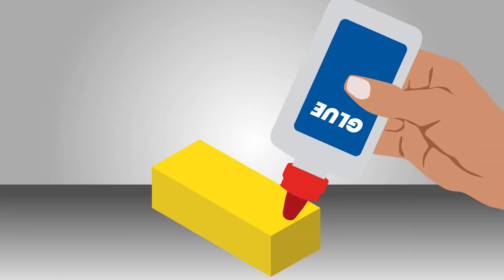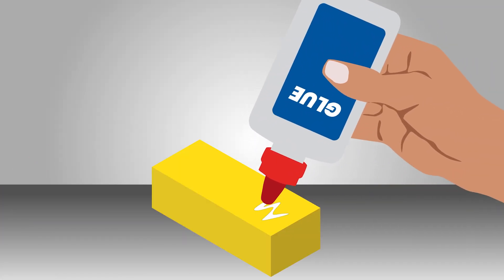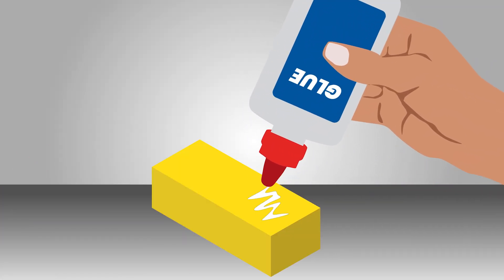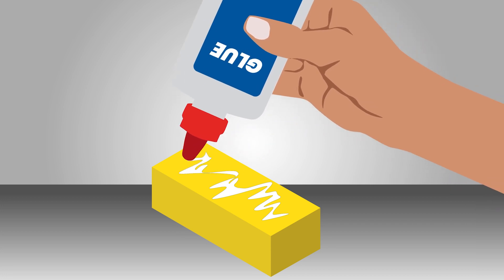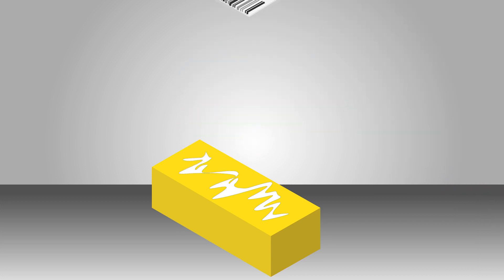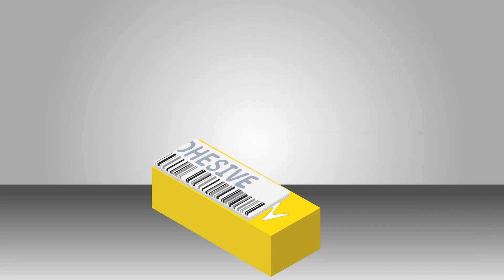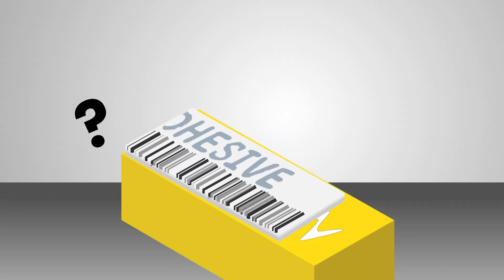Ever wonder why glue doesn't stick to the plastic bottle it comes in? That is because adhesives simply do not stick to plastic.